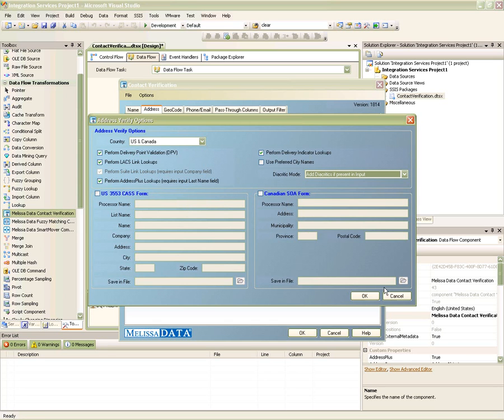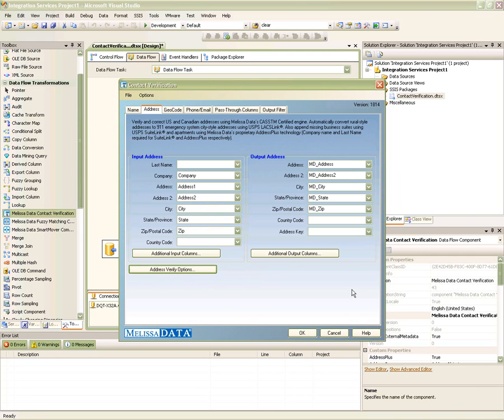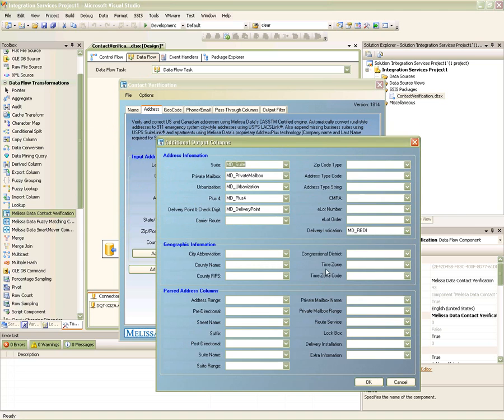Several additional output properties are also available to provide other useful enrichment information, such as the address type and delivery point.